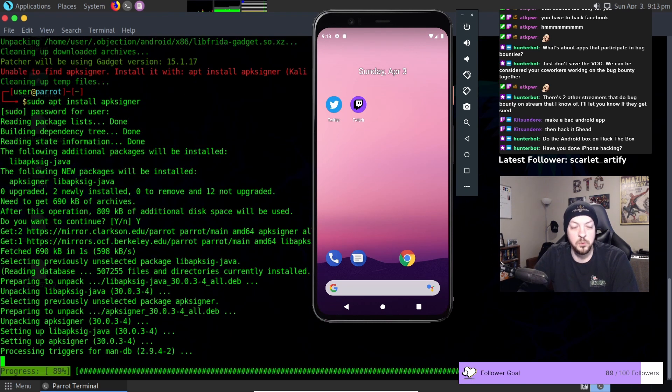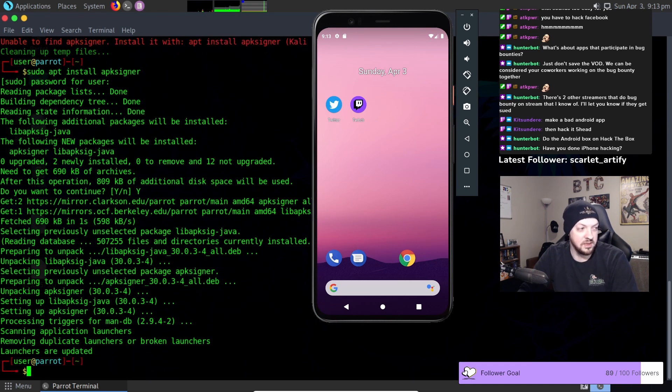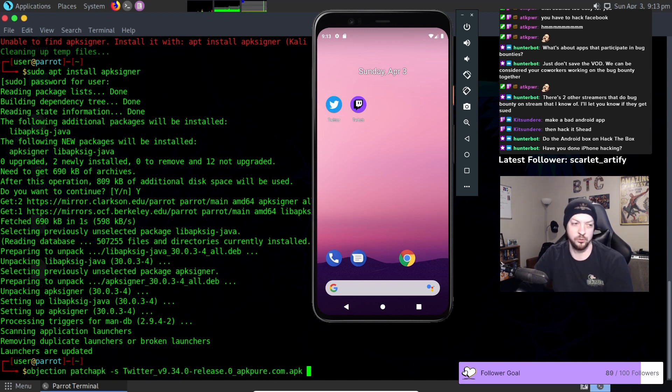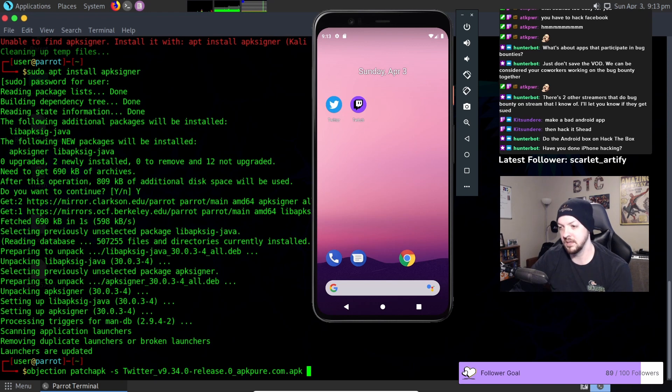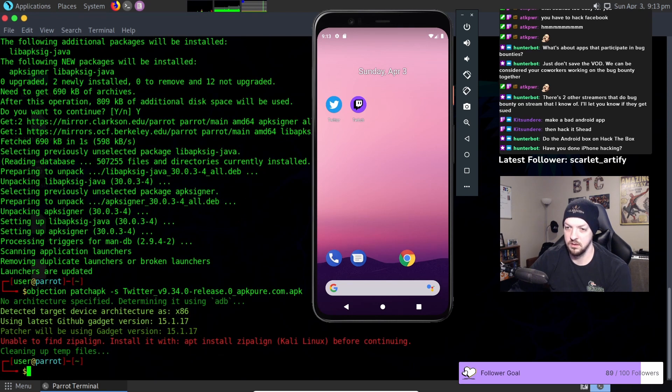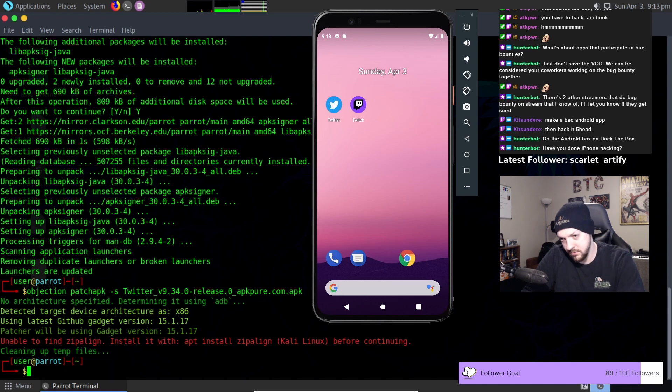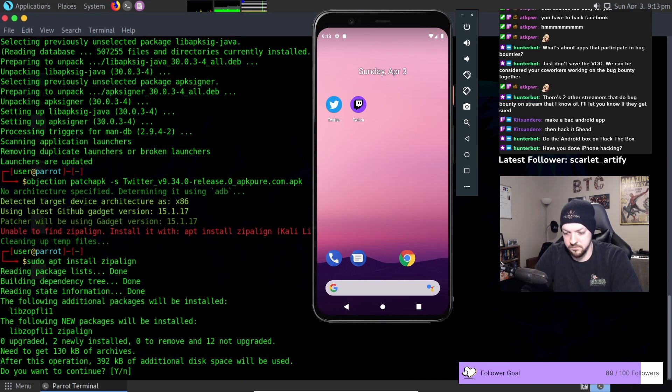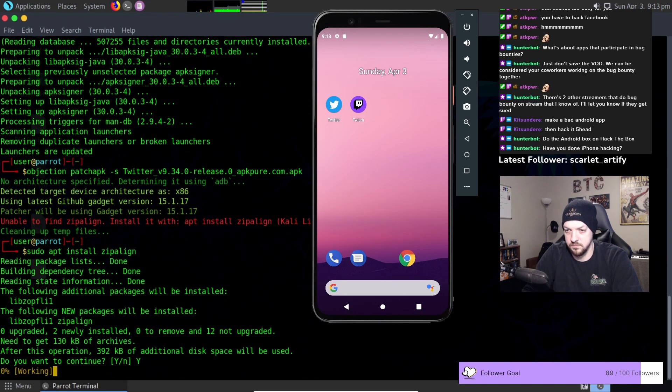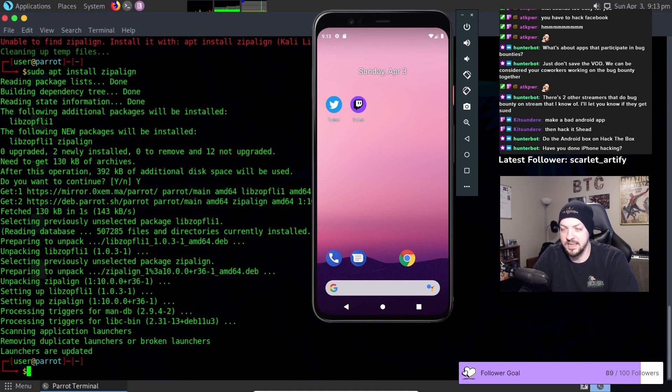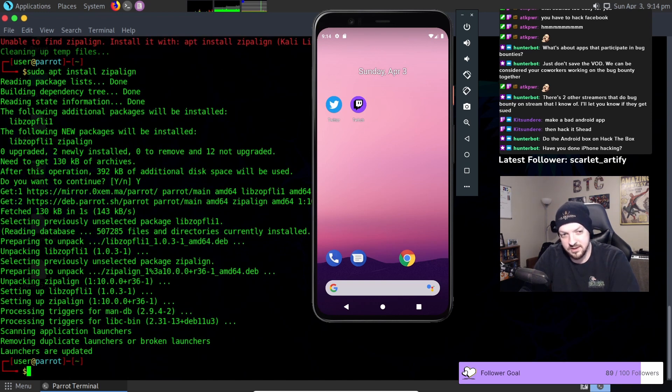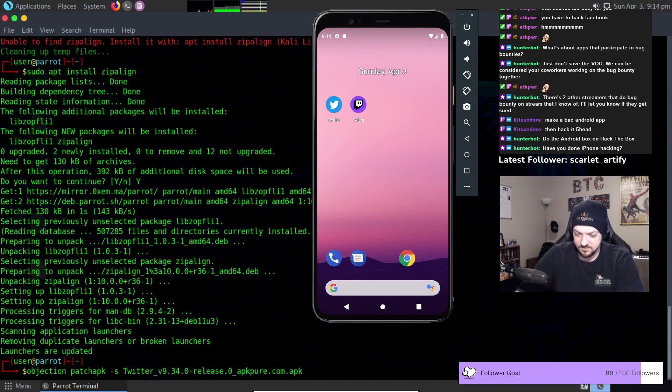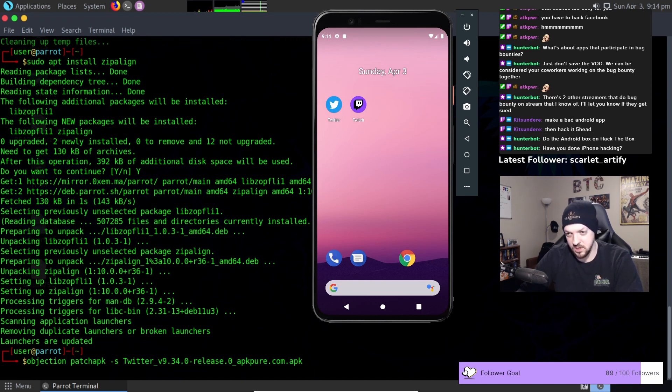And that's probably going to be one of many errors that we get during this process and I'm just going to work through them as they get here. Unable to find zip align. So that's another prerequisite that we need. All these errors are just like it needs some things installed. After we get all of the things installed that we need there are probably going to be much worse errors. Try it again.